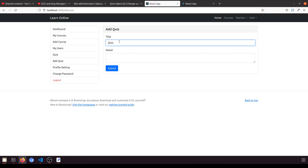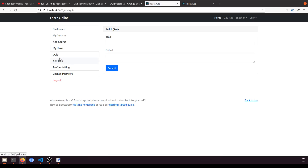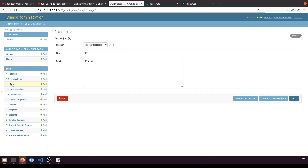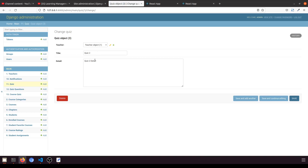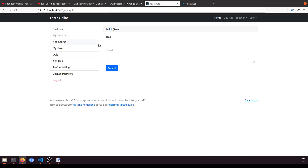Let's try to add a quiz — this is Quiz 2, Quiz 2 detail — and submit it. Right now if we go to the page it will not show anything here, but it will show in the admin panel. We now have three quizzes: Quiz 2 and Quiz 2 detail. Now it's time to show all quizzes when we click on the section.